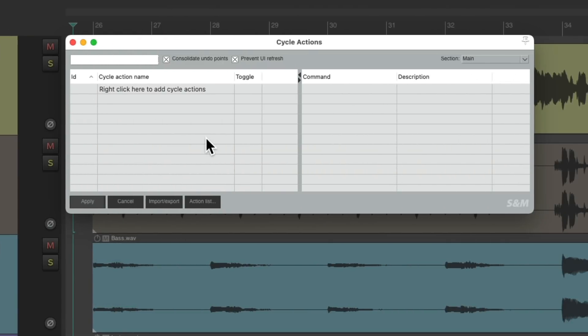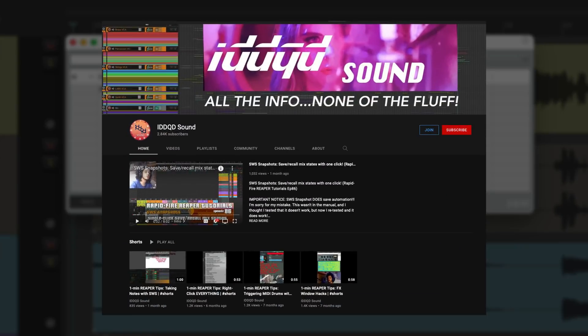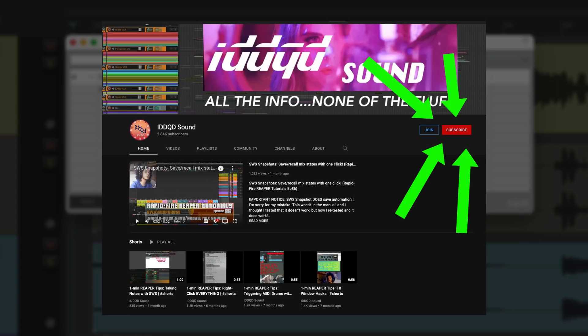Which looks like this. Now we don't have to use this if you don't want, but then we need two separate custom actions to do this. We have to trigger them with two separate keyboard shortcuts. With this method, we could toggle it with just one. Now I just learned how to use Cycle Actions recently by watching a video by IDDQD Sound. So definitely check out his channel and subscribe as it's one of my favorites for Reaper.